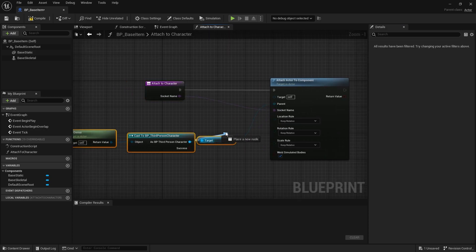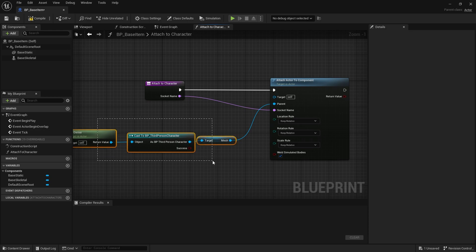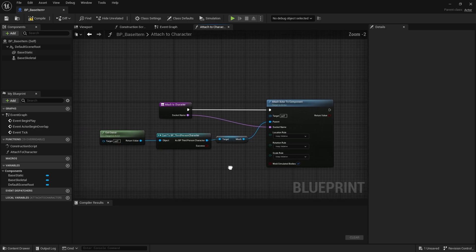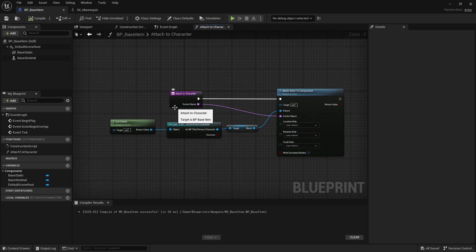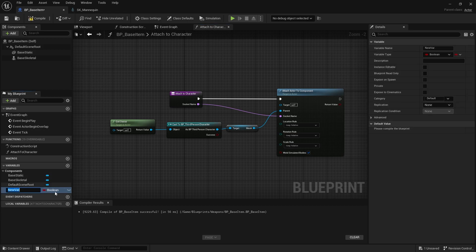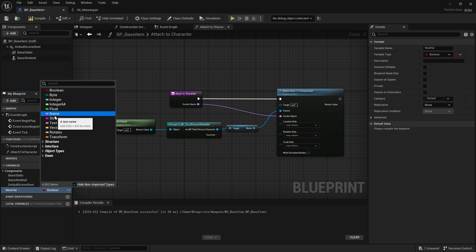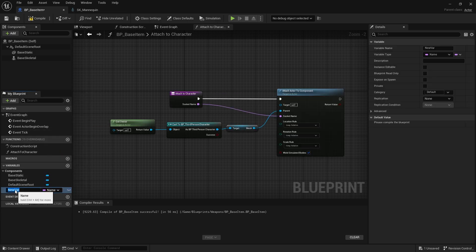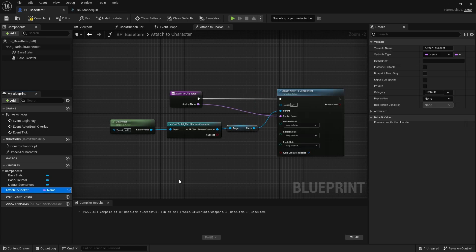This will be our AttachToCharacter function. Let's compile and save. To know what socket name to use, we're going to make a variable for the socket. I'll add a variable, change it to type Name, and rename it as AttachToSocket. Now compile and save.